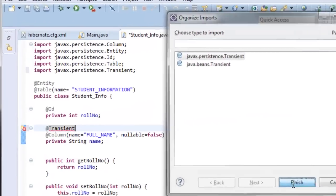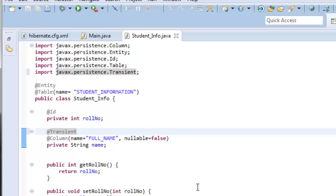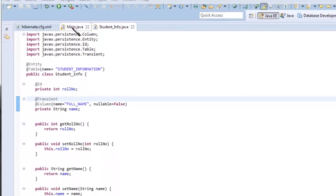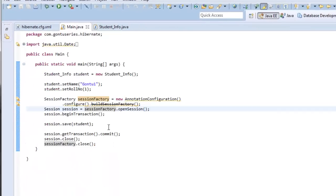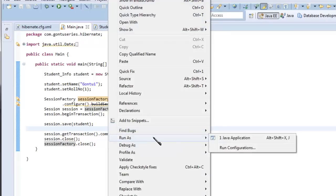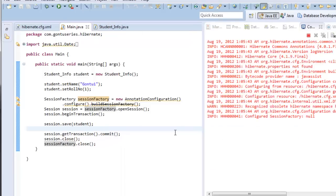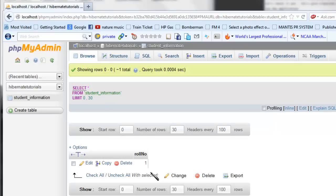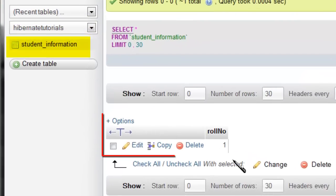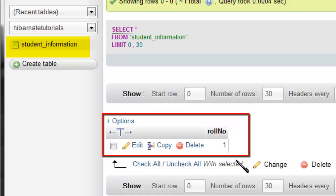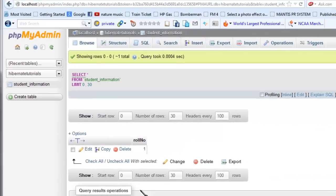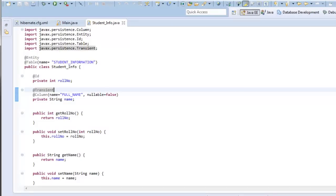Let's give @Transient to the 'name' field and run the application. Check the output — yes, Hibernate has created and inserted a record into the table while completely ignoring the 'name' field. This is another very important annotation that we use in Hibernate for managing date columns.